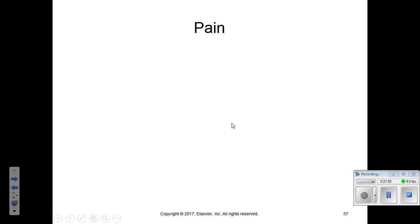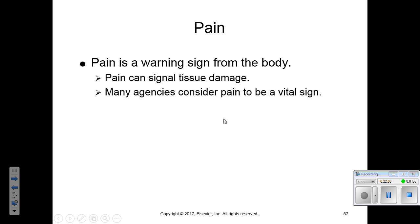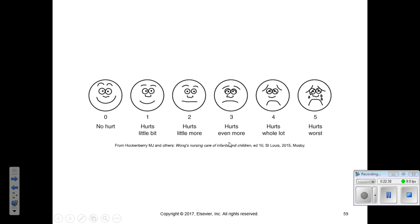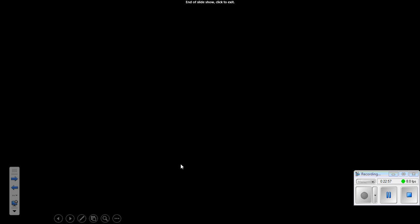Pain is considered part of vital signs in some facilities because it is a warning sign from the body that can signal tissue damage. Because pain was historically undertreated, it was added as a vital sign measurement in many institutions. The most common method is asking the patient to rate their pain on a scale of 0 to 10, with 0 being no pain and 10 being the worst imaginable. For patients who struggle with this concept — especially children — a smiley face scale is used, where they point to the image that best describes their pain.